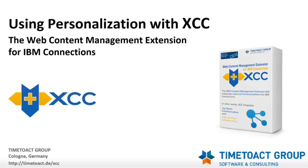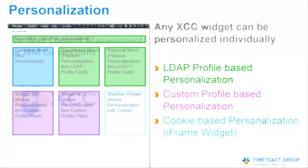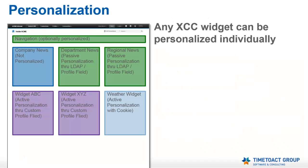Today I show you how to use personalization within XCC. Let me start off by showing you some basics on how personalization works and what kind of options you have within XCC for that.